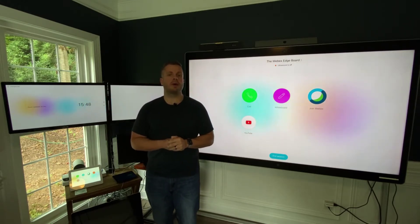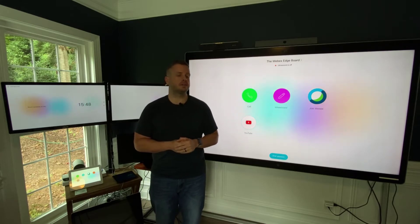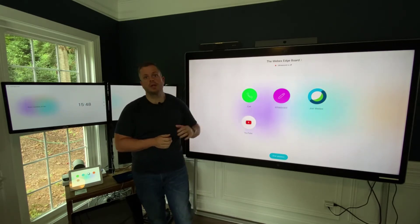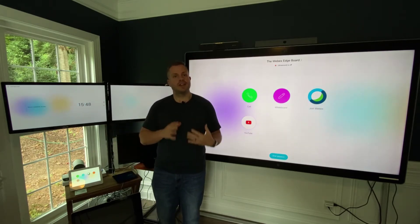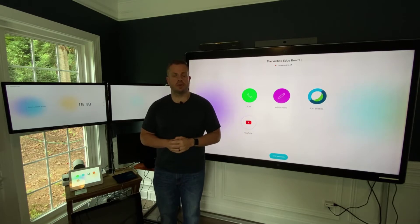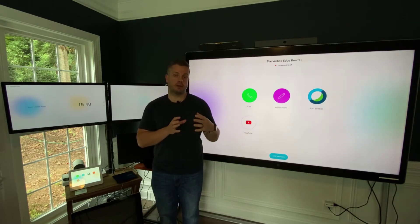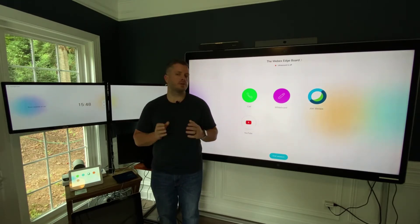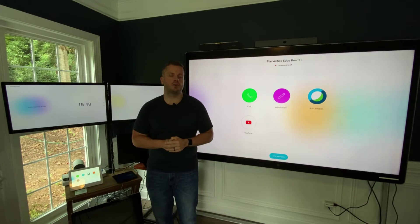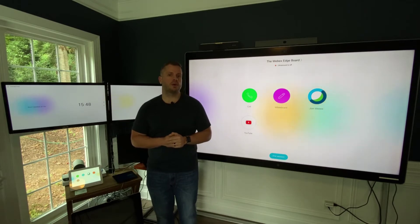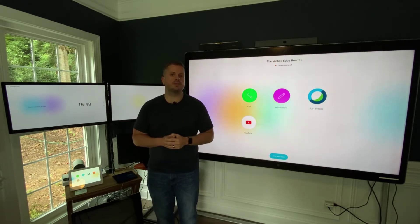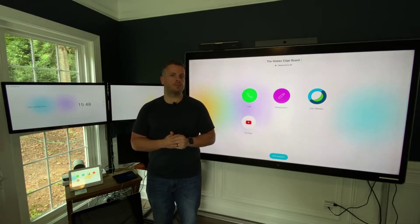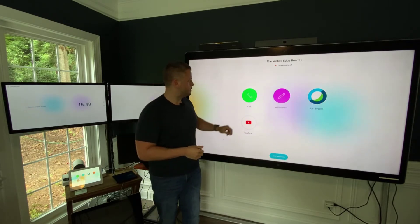We've talked a lot about web apps on our devices, particularly with the WebEx Board and the Desk Pro. We've shown you how you can add those inside of Control Hub or directly with the web interface of the device, but today we're just going to do a quick demo showing you how that's going to work while you're in a call — being able to share a web app in a call. So let's go ahead and get started.